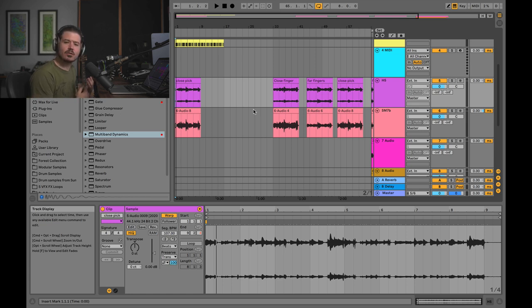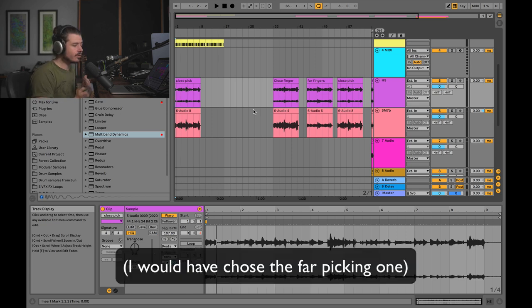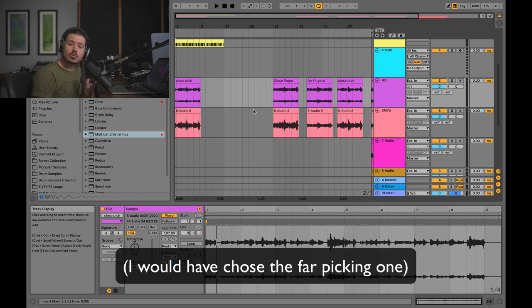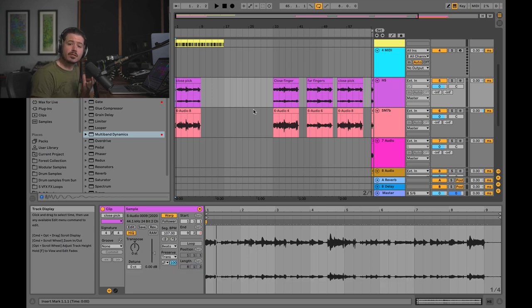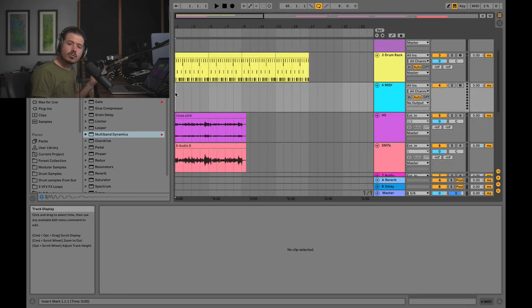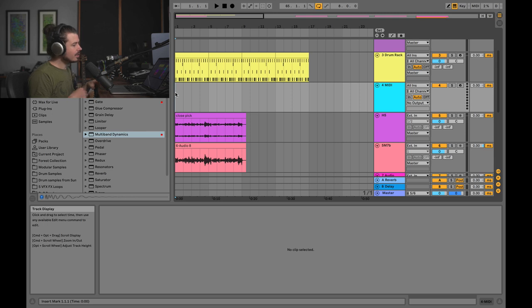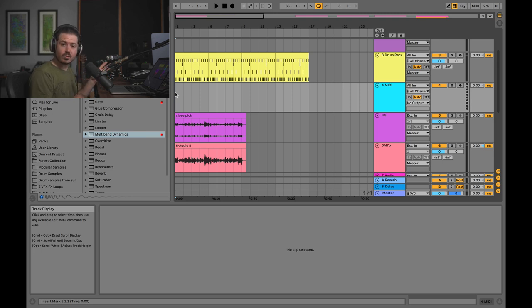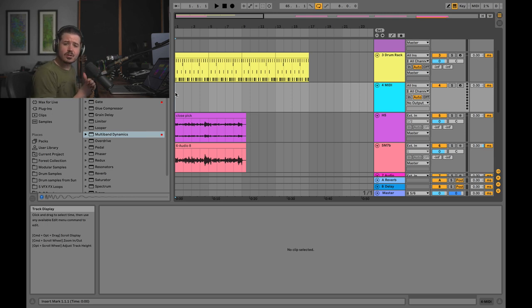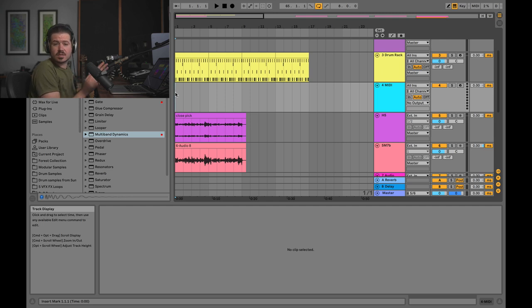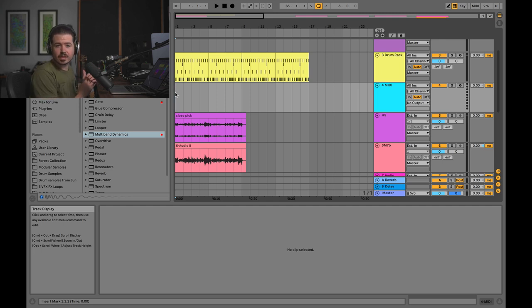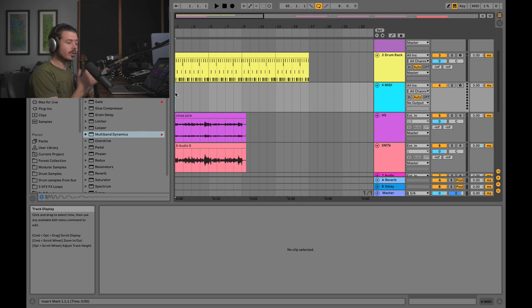So I decided to go for the close picking take. And the reason I decided to do that is not because I think it's the best recording of all of them, but because it allows me to show you some problem-solving effects we can use to make this guitar track sound better. So to reinforce that when you're mixing, you always should be listening to the mix when you're working on an instrument, I decided to add the drums that are going to go over this. And I don't really think there's going to be that much more instrumentation in this specific part.